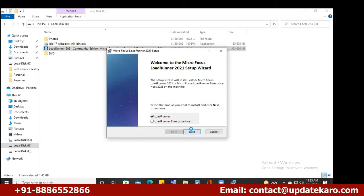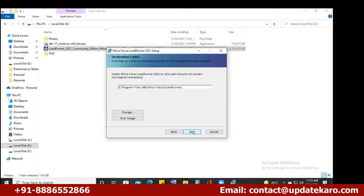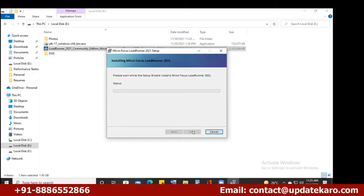Once you download, double-click to launch the installer, click next, and you'll see Micro Focus LoadRunner 2021 Community Edition. I also shared a video from the previous batch on how to install LoadRunner, how to install Java, and how to set up JMeter. For JMeter, there is no actual installation — you start JMeter using a batch file.